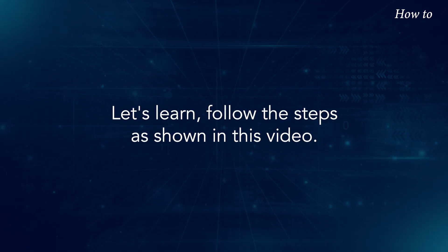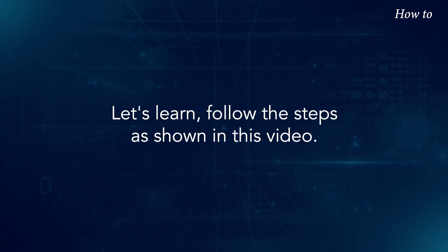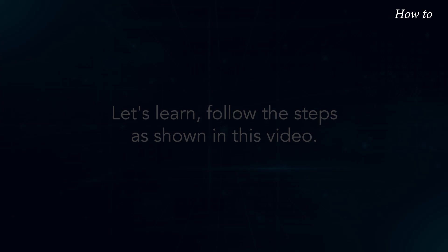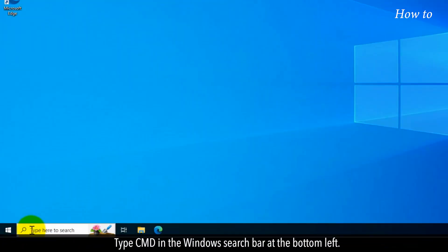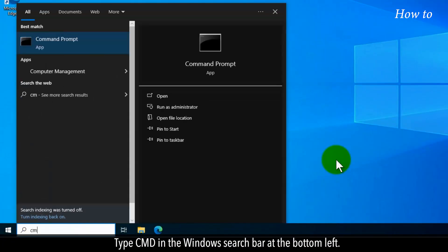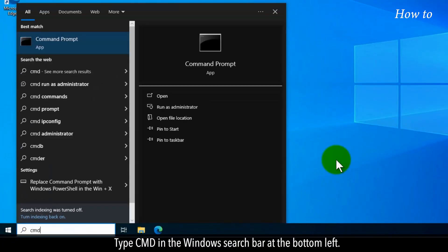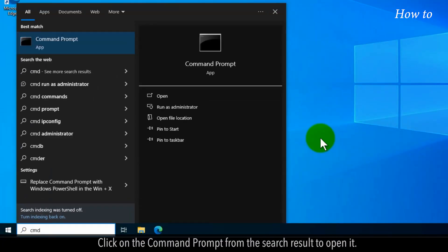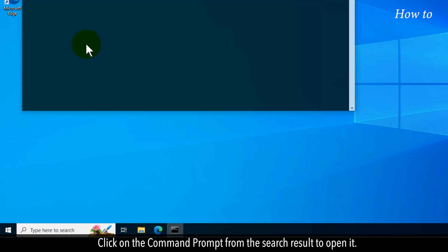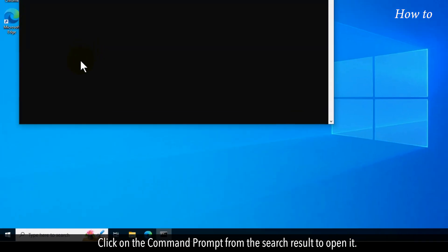Let's learn, follow the steps as shown in this video. Type CMD in the Windows search bar at the bottom left. Click on the Command Prompt from the search result to open it.